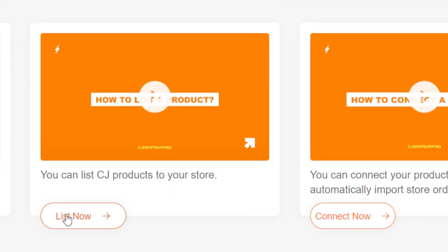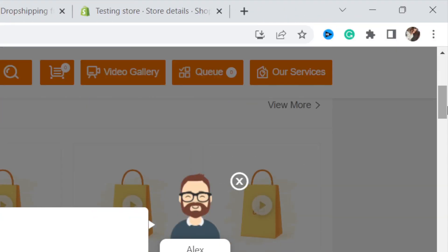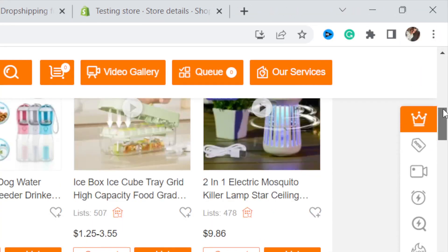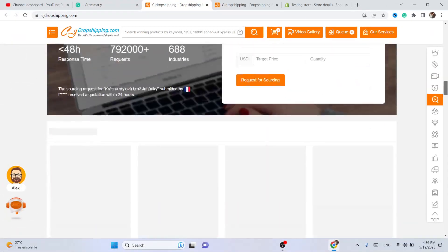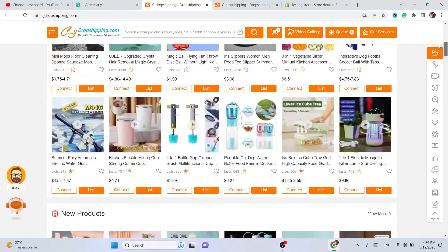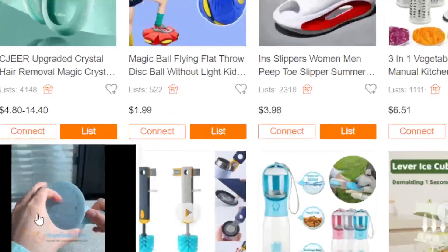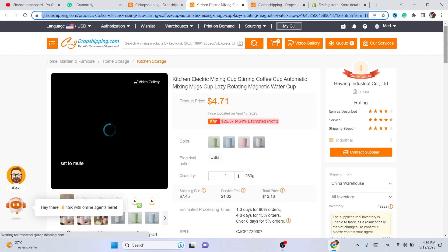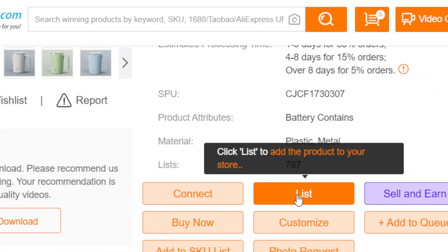Now we are going to start listing products. Scroll down a little and click on List Now. Every product you find here you can list on your Shopify. For example, I'm going to find a product I want to list — I'll click on this one. You click on the product you want, scroll down a little, and click on List.